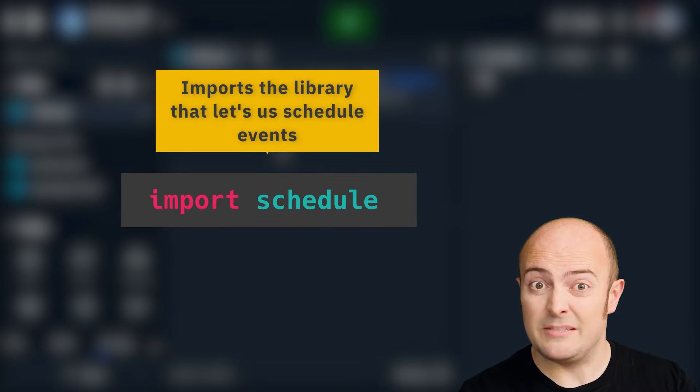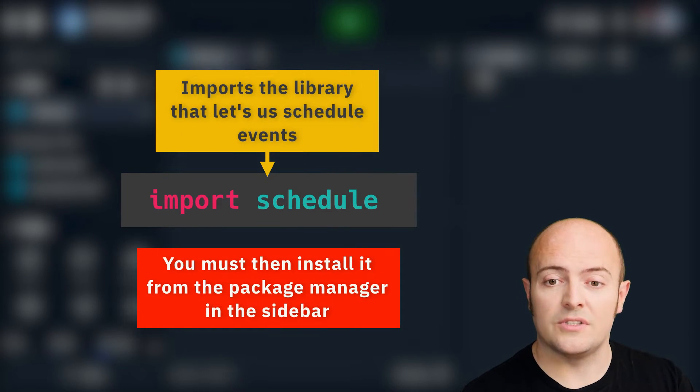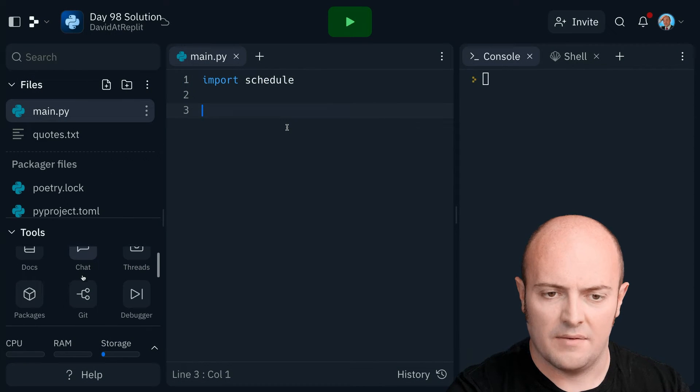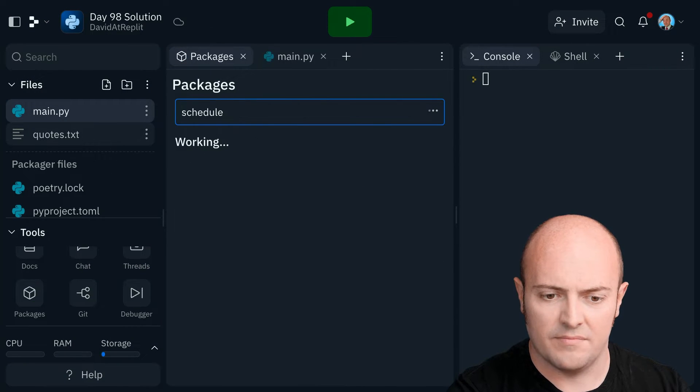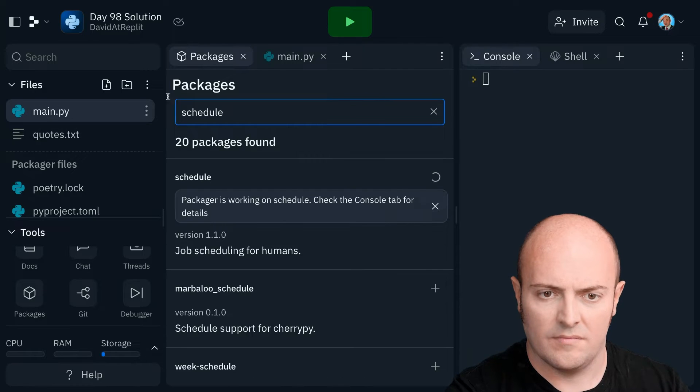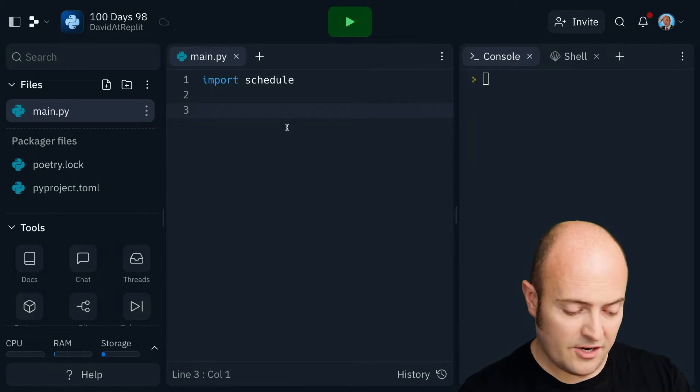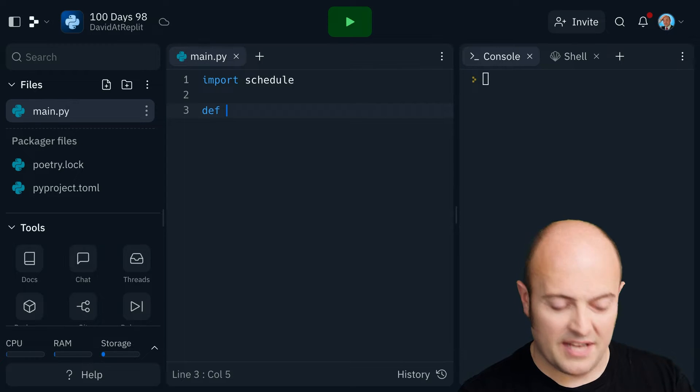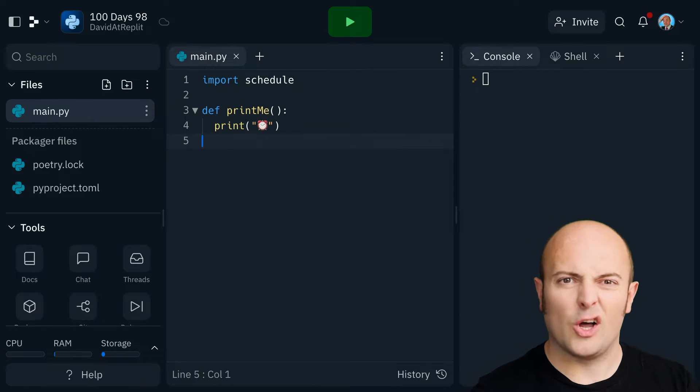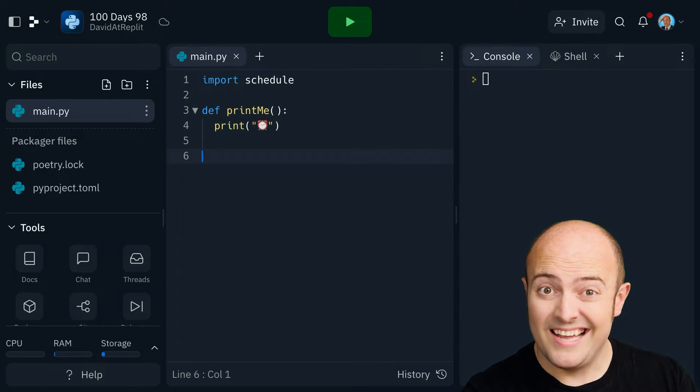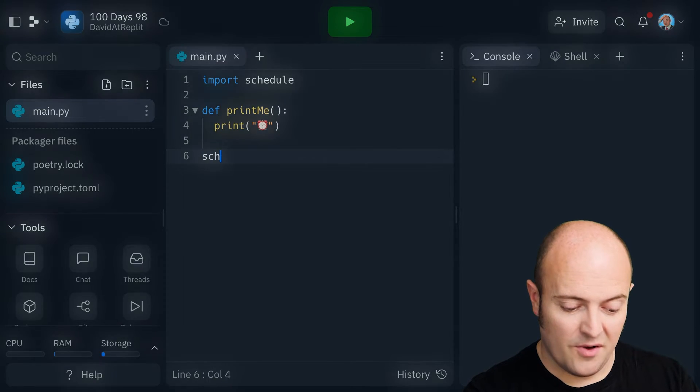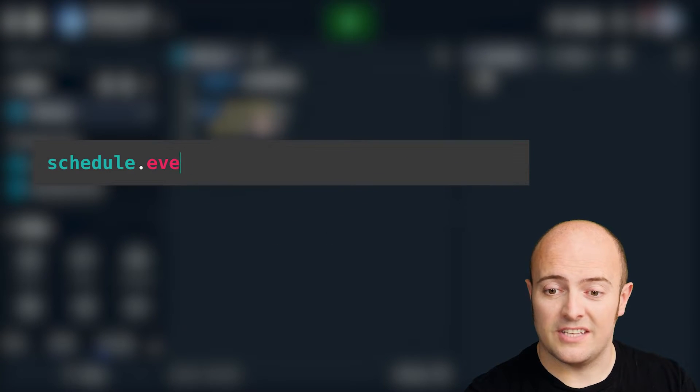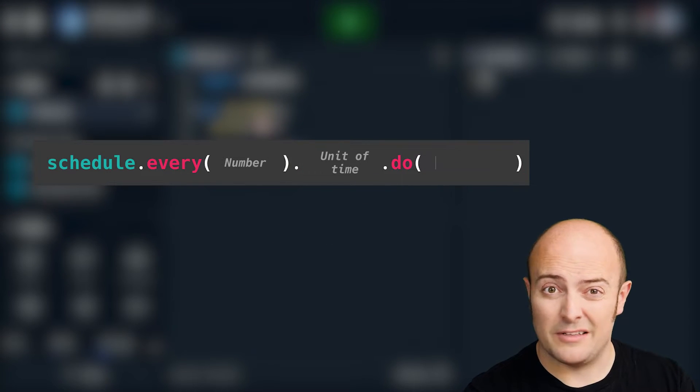It's reasonably straightforward. We need to import schedule. Let's install it from the package manager then. And we're going to create a subroutine that's going to happen every couple of seconds. We'll just print out a clock. So this is quite a long function.